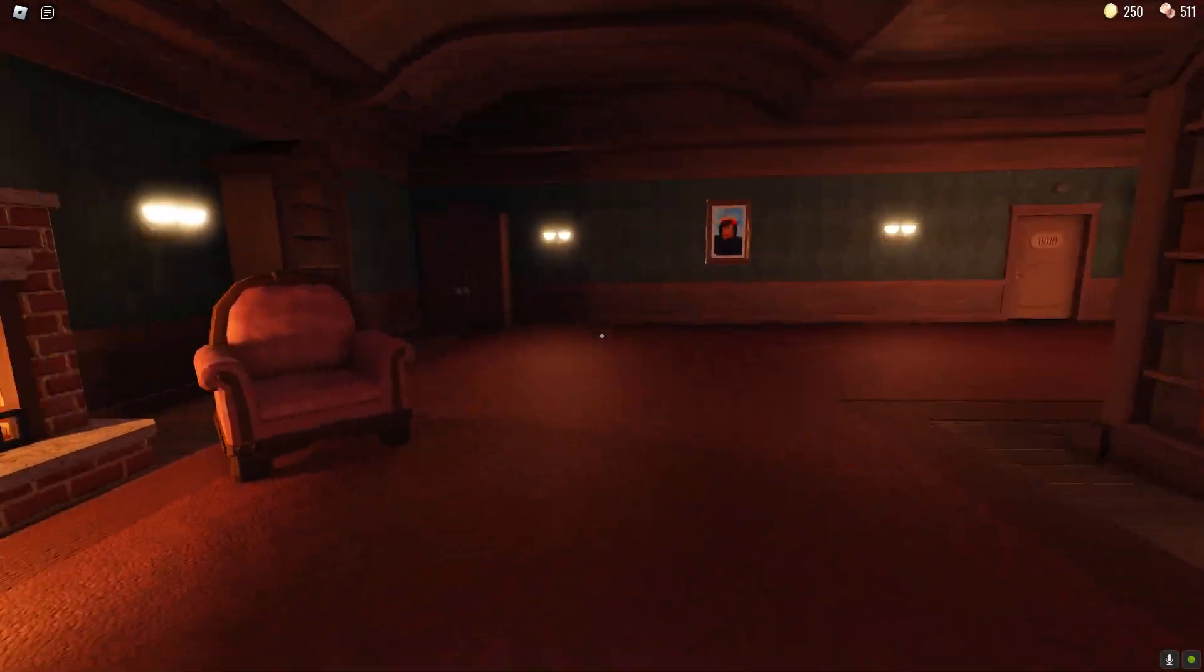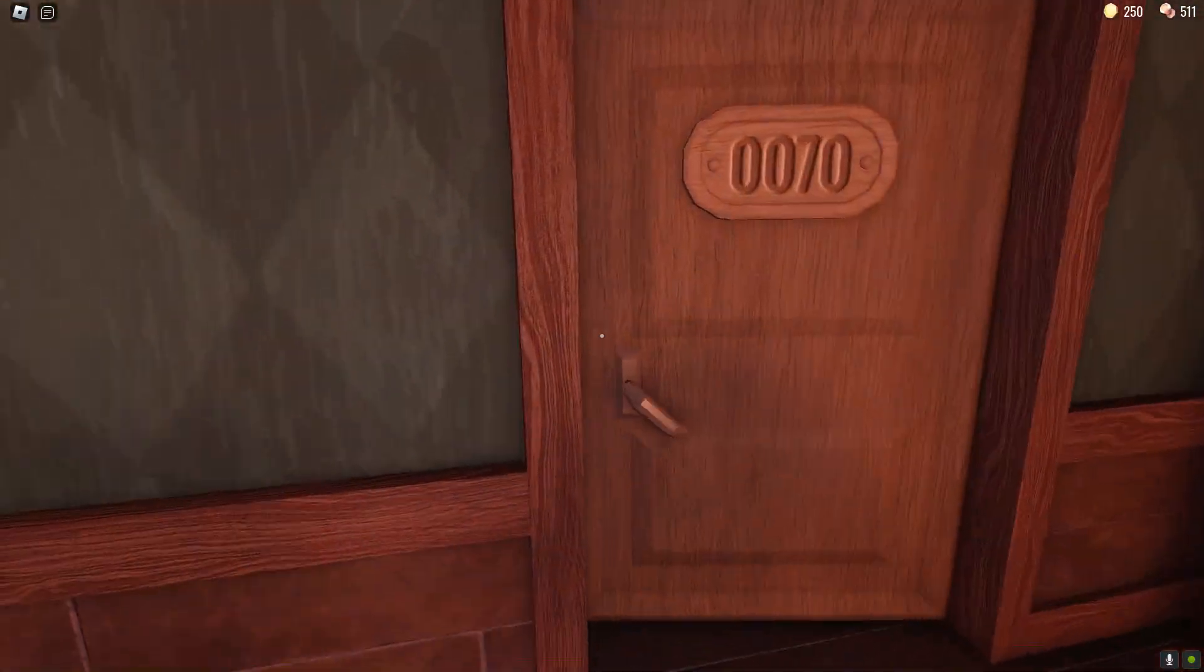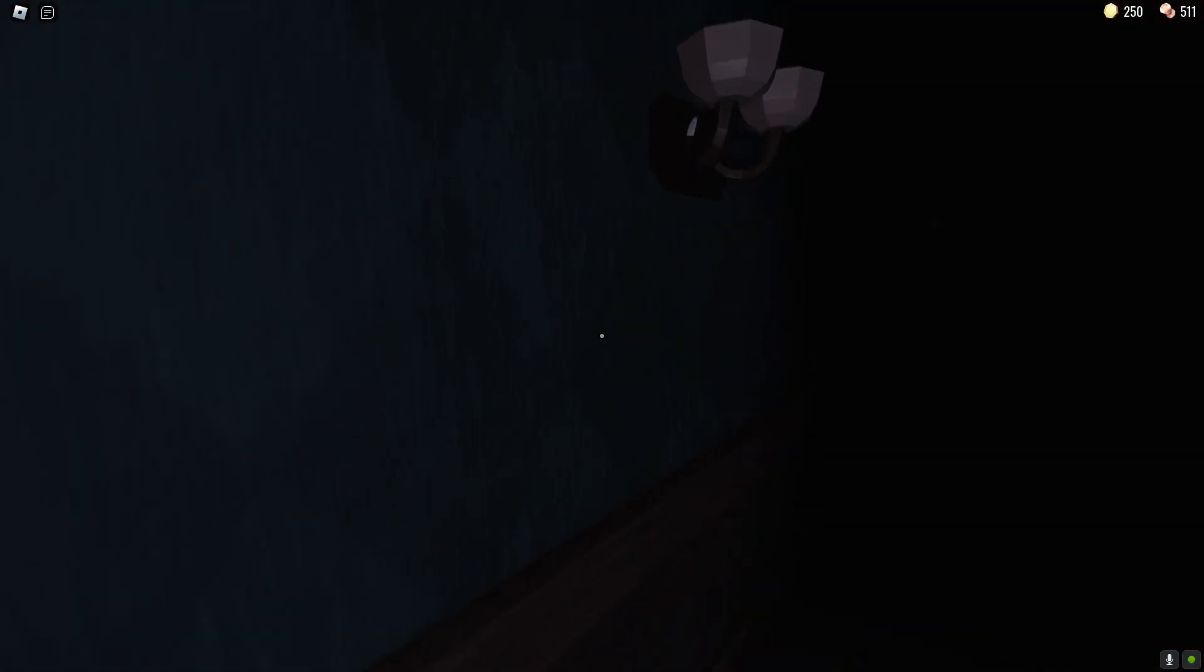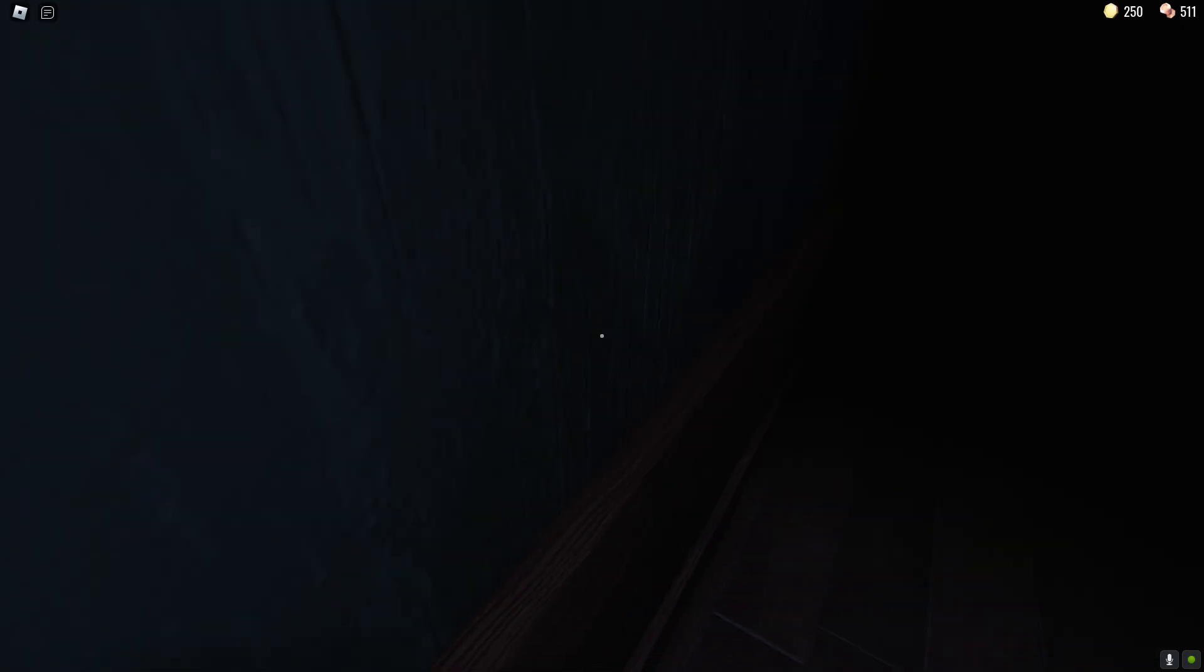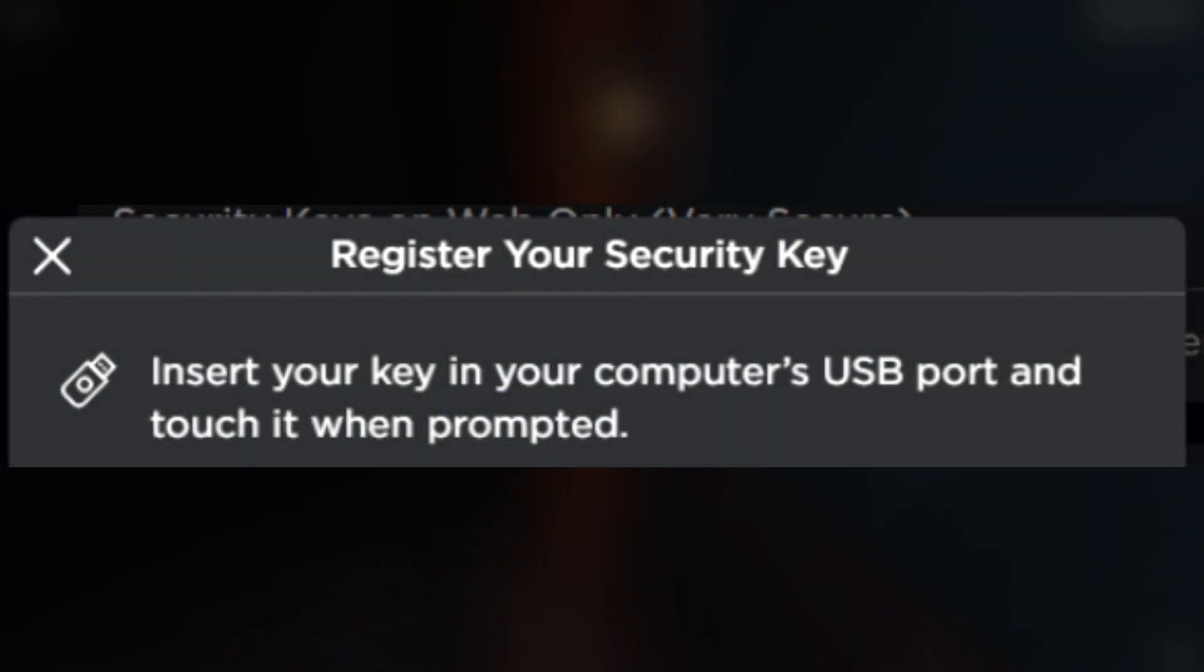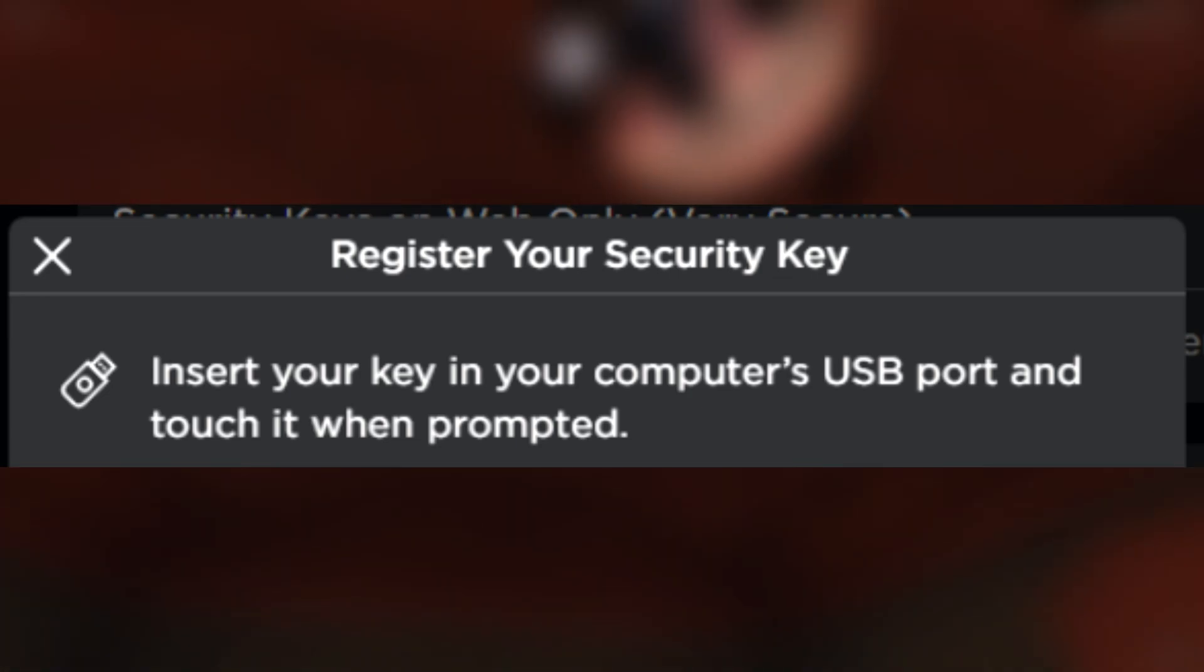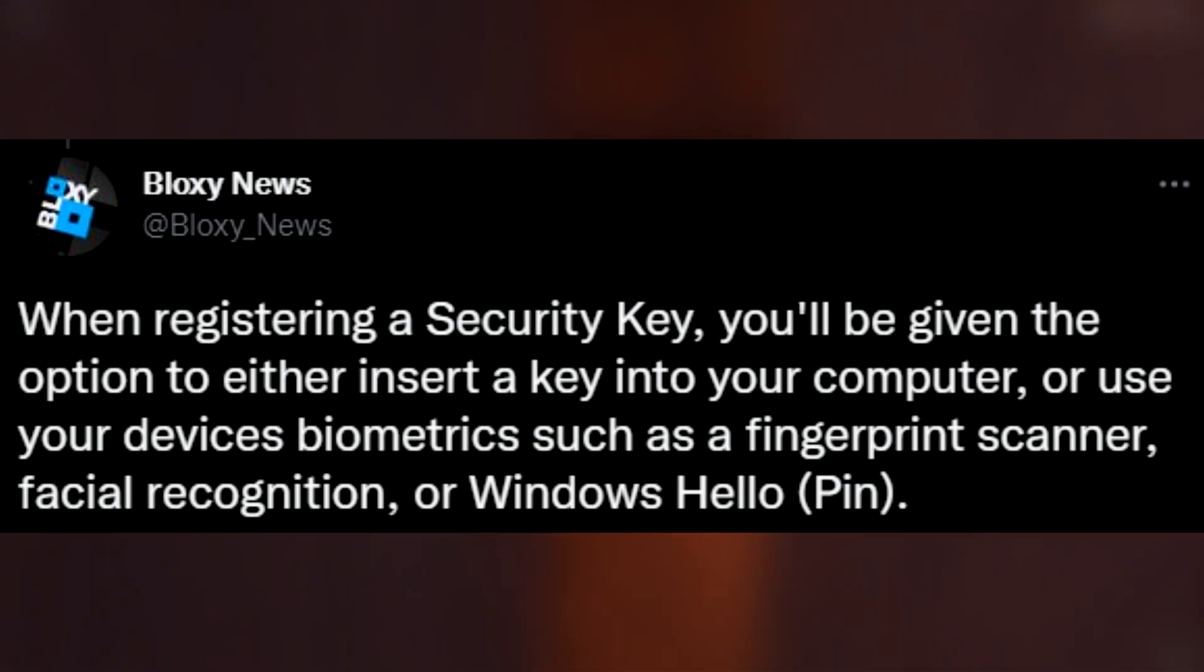Which basically means, unless you physically have that key with you in real life, in your hand, that you can plug into your device, it's not going to let you into the account and that is why this is absolutely the most secure possible way that you can protect your account.